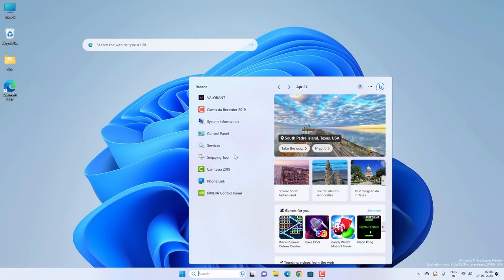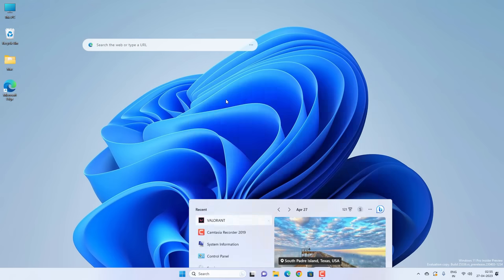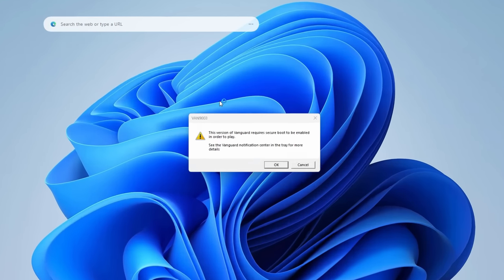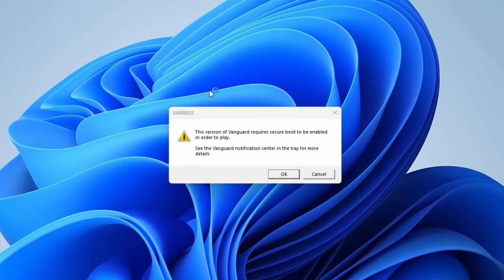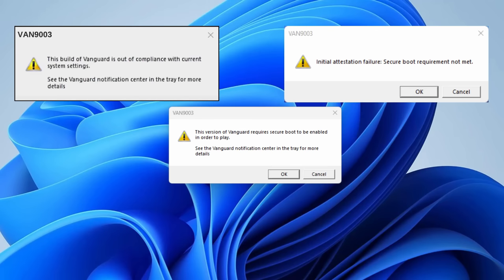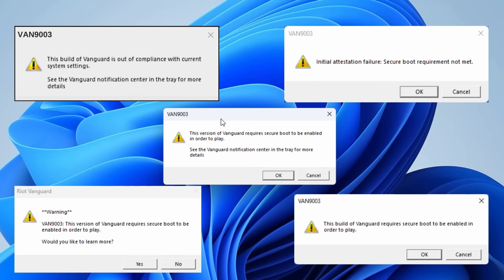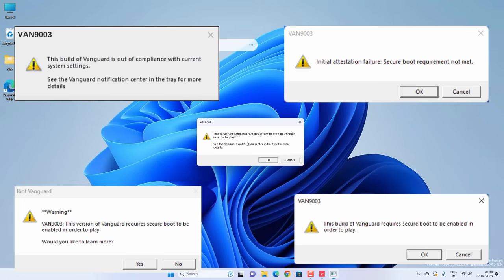Hey Valorant player, if you're trying to open Valorant on Windows 11 and getting the VAN 9003 error - the version of Vanguard requires secure boot to be enabled in order to play. There might be different errors as well, but the error code would be VAN 9003. In this video, you'll see different ways to fix this problem on Windows 11.